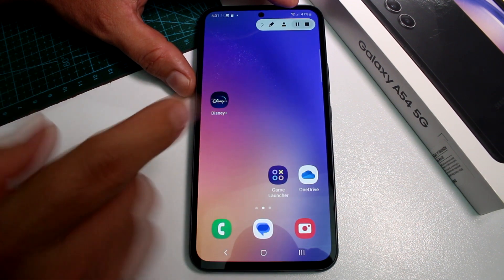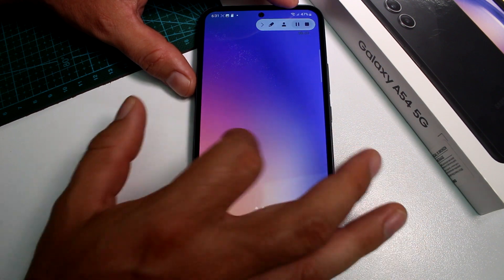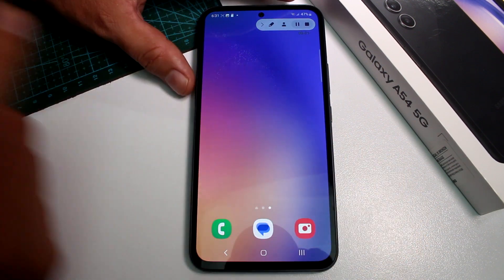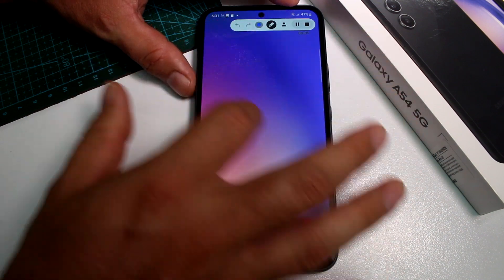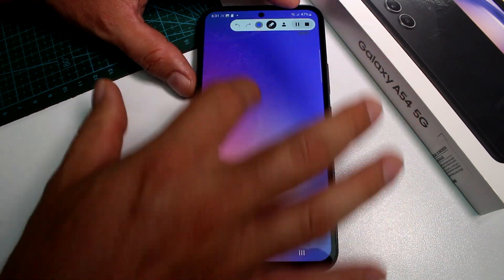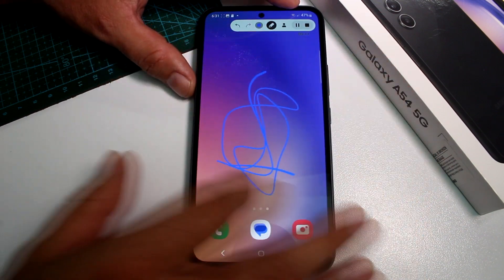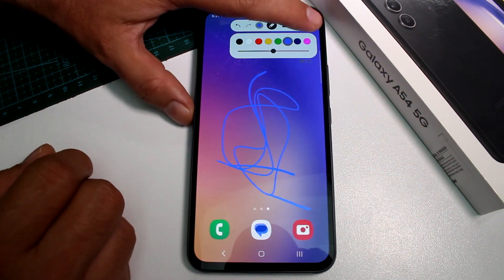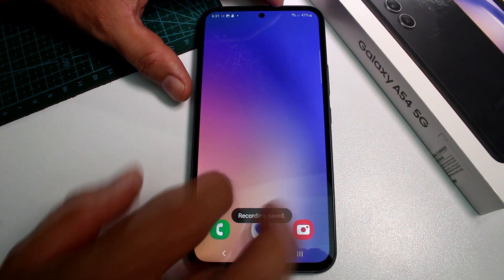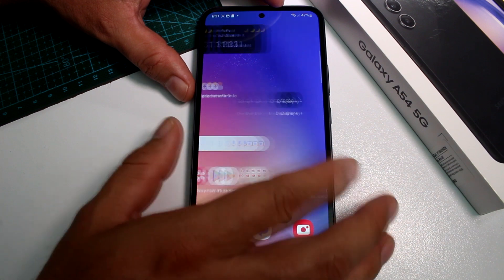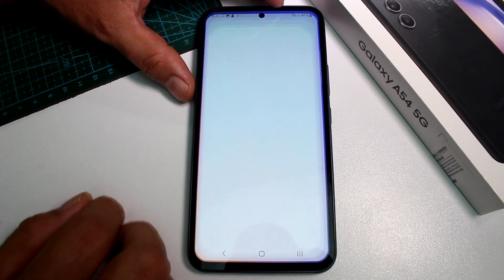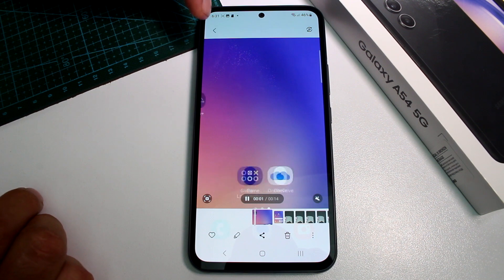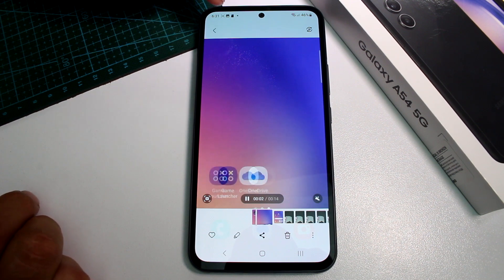Tap Screen Recorder and you're going to press Start Recording. In this moment there is a recording of your screen and there are lots of options, like using a pencil to draw on the screen. When you're done, stop the recording, then go to your Gallery and you can see the recording there. That's fast and easy.